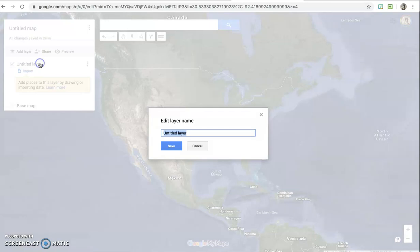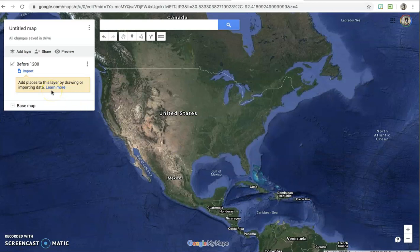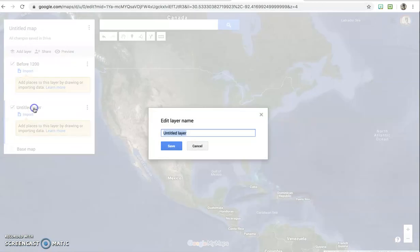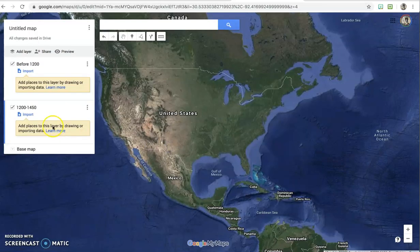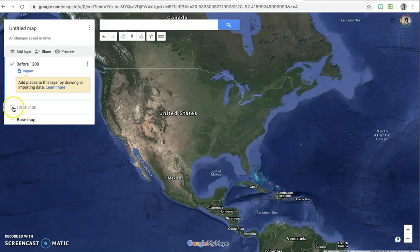You're going to title your first layer. I would title this one 'Before 1200' because those are the events you're going to have on this layer, and then you can start working on your map. For this first map you're also going to add another layer — that's going to be '1200 to 1450.' Go ahead and make that, then turn that layer off by clicking the checkmark.